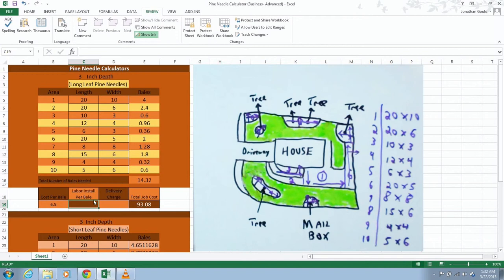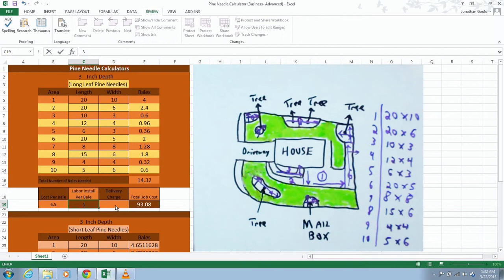Labor install per bale right here is, I normally charge about $2 to $3 a bale. I'm a little bit more expensive than a lot of landscapers when it comes to mulch and pine needle installs. I want to put $3 a bale.